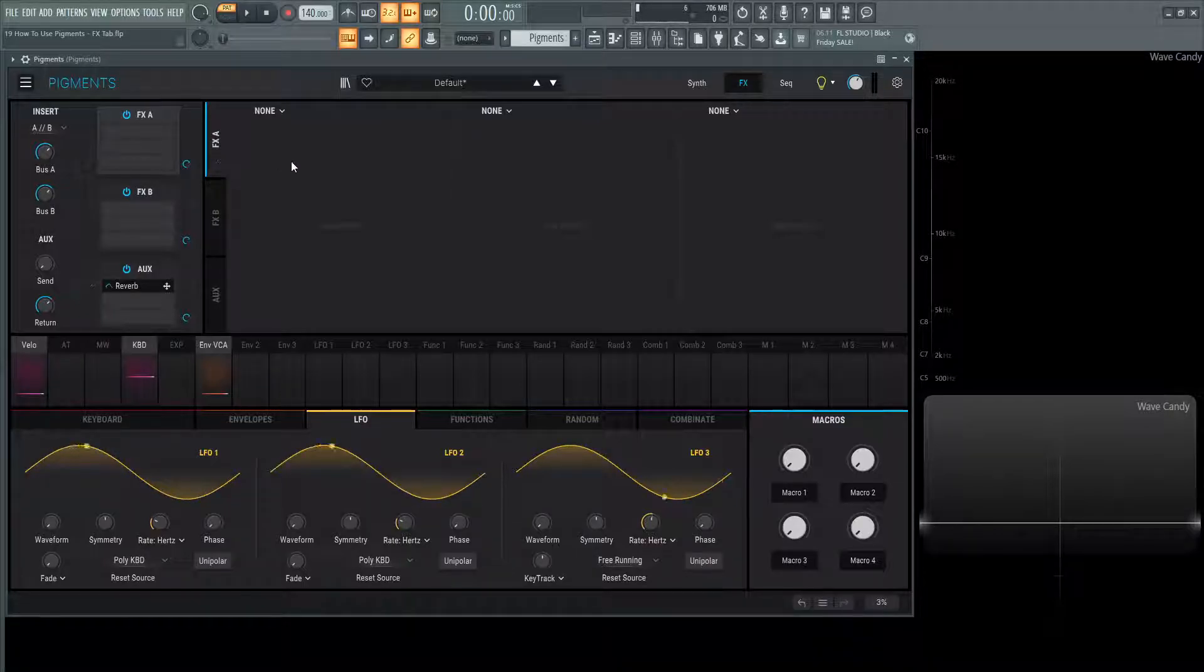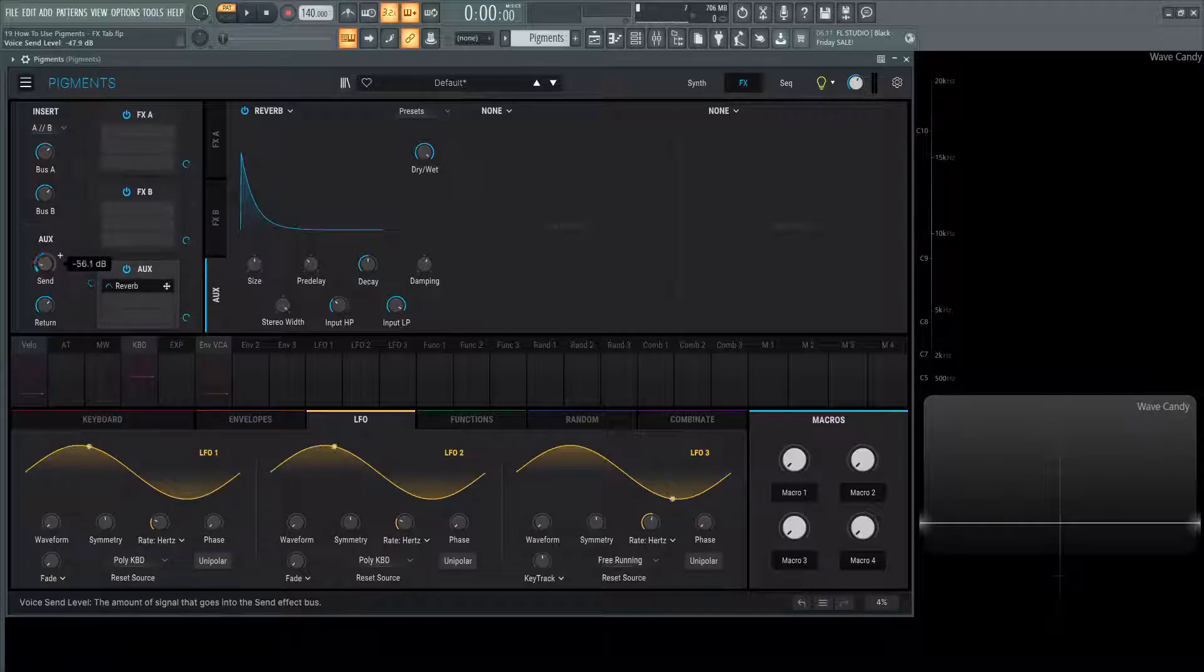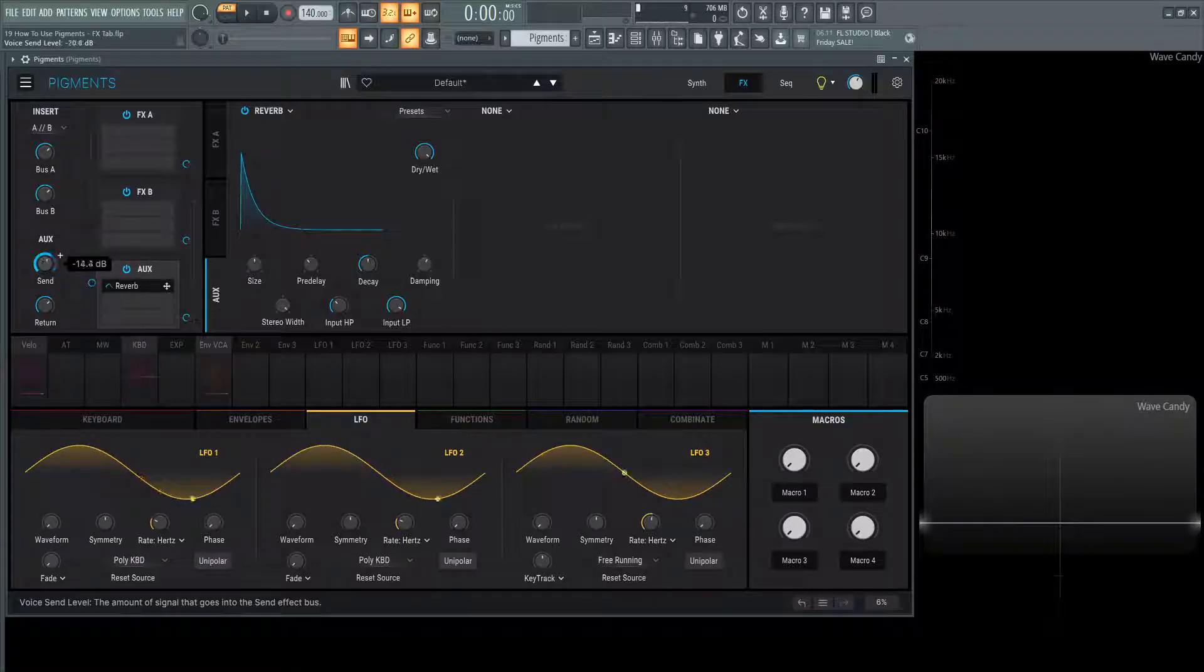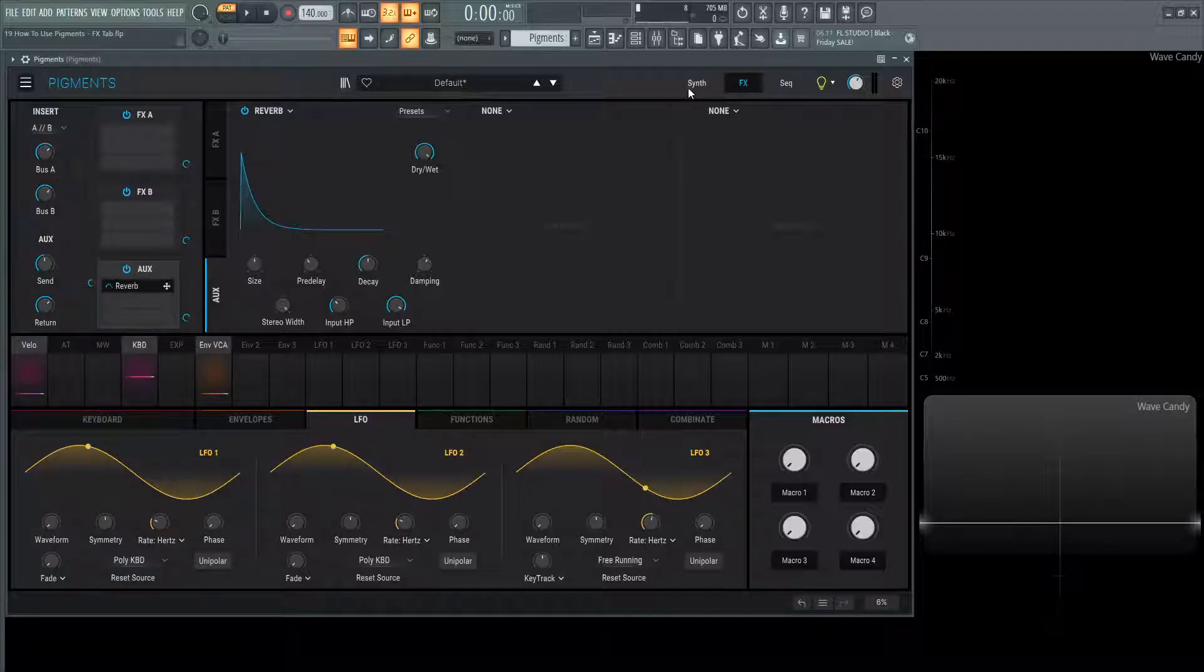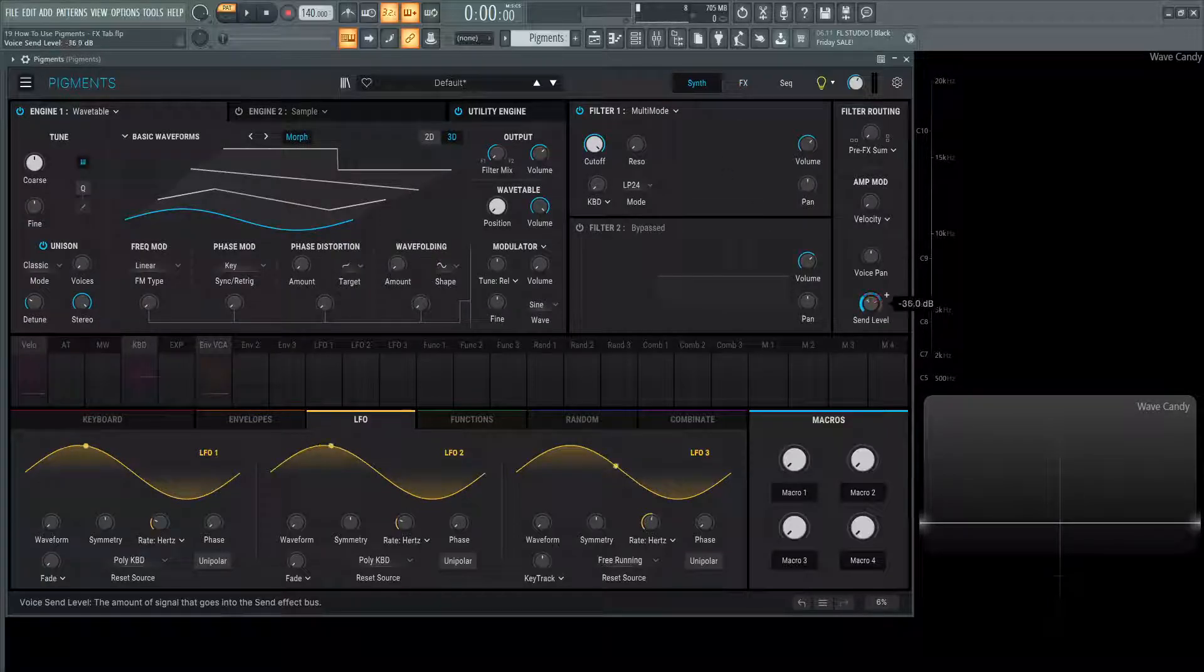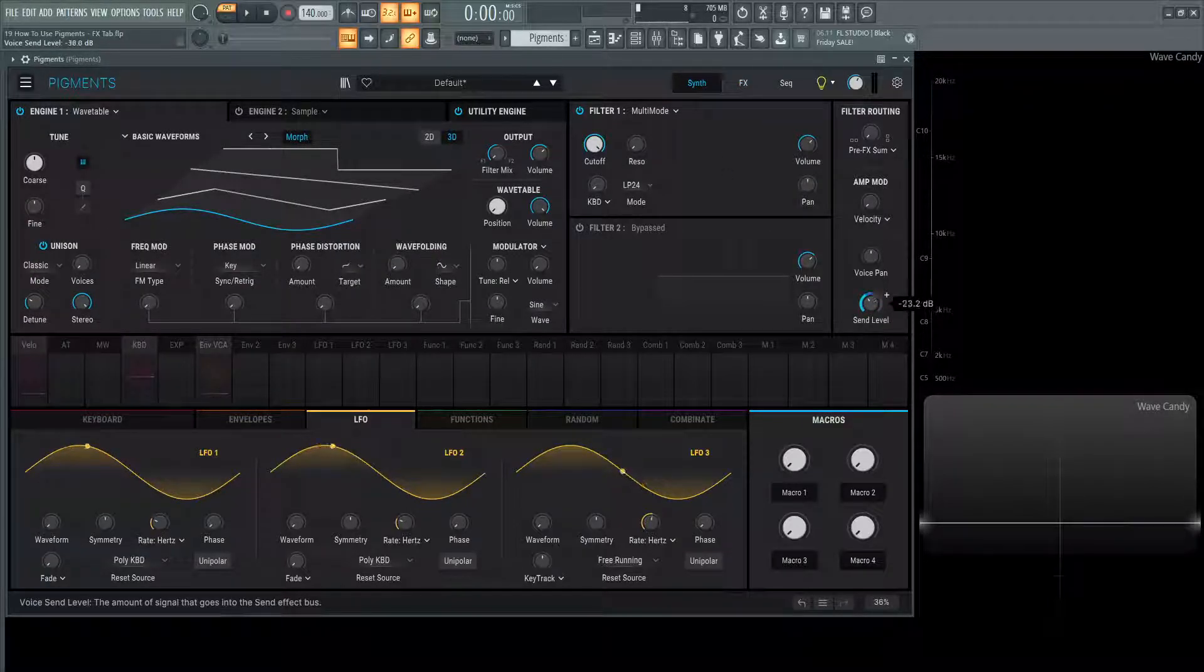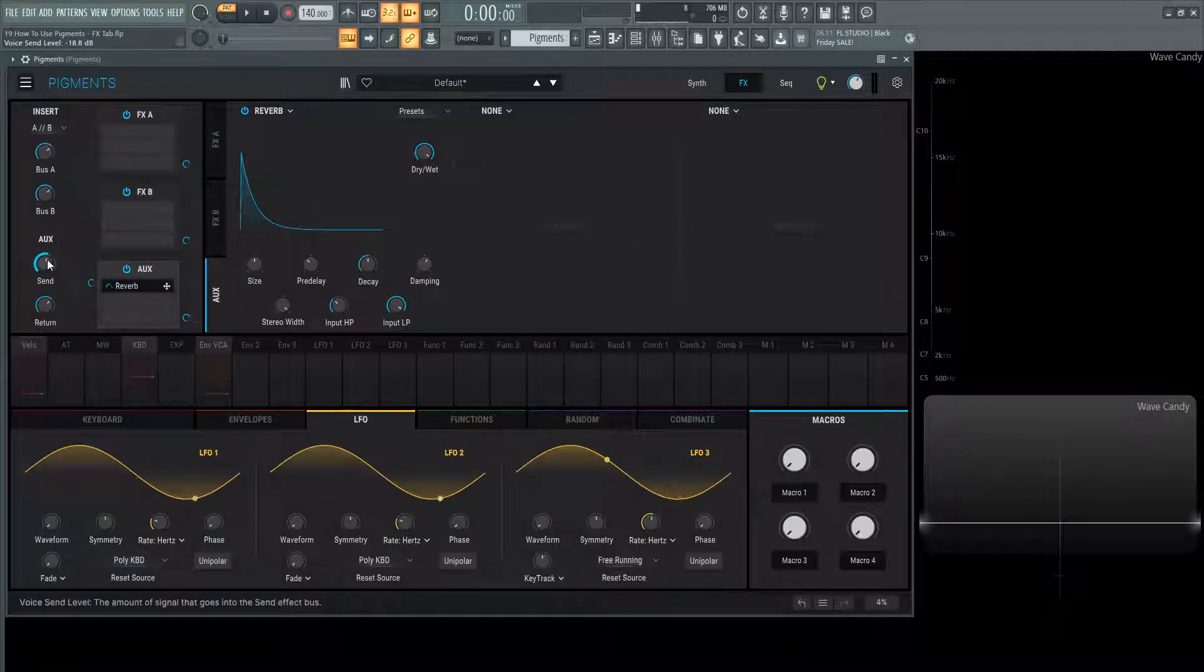Moving on from that, we have our aux tab here. We have the send, which is basically sending our signal to these three modules. And it's also located on the front of the synth as well. This send here on the middle right-ish of the synth is the same one you'll see here for this send.